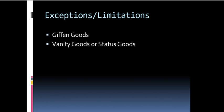Similarly, in case of vanity goods or prestige goods, which is used for conspicuous consumption, in such commodities also, an increase in price leads to an increase in quantity demanded and a decrease in price leads to a decrease in quantity demanded. Hence, the law of demand is not applicable in case of vanity goods.